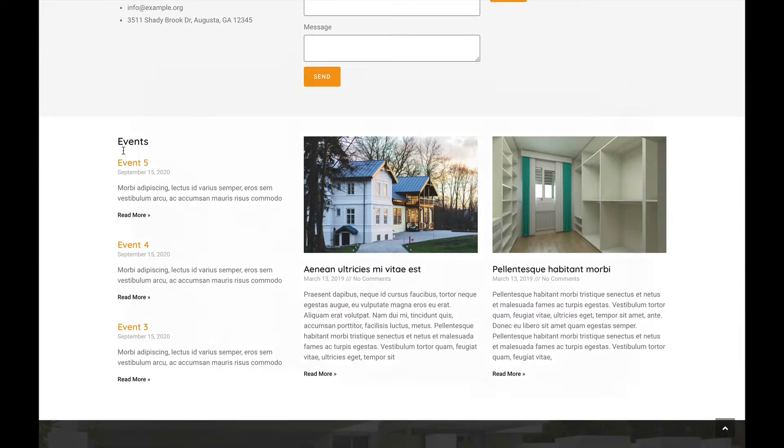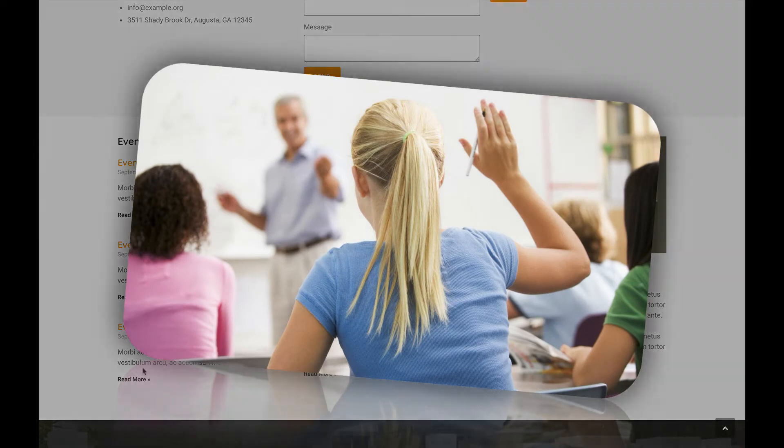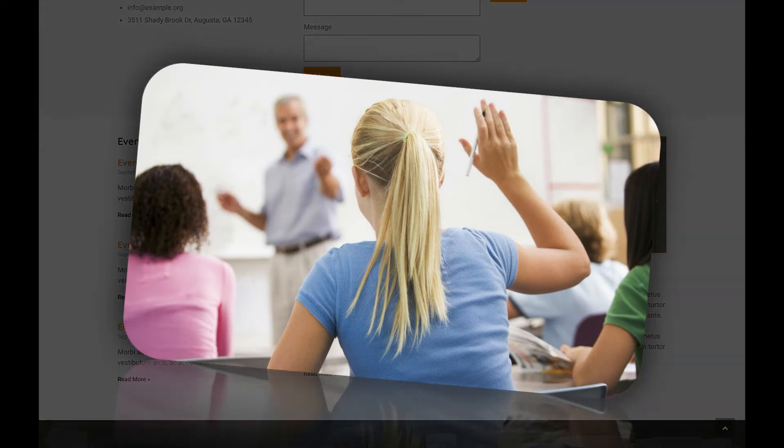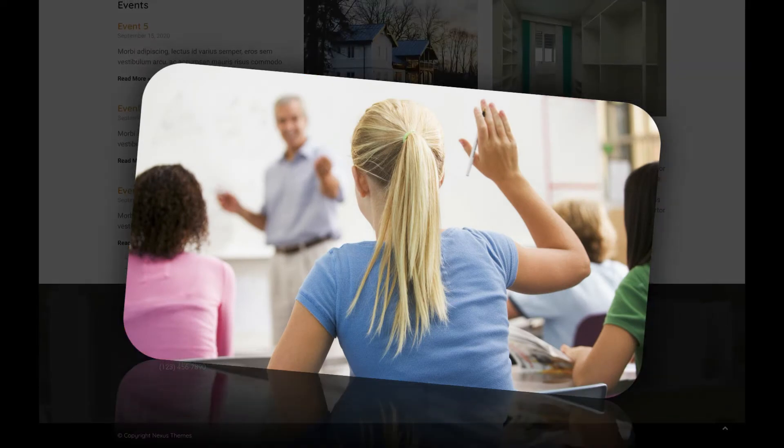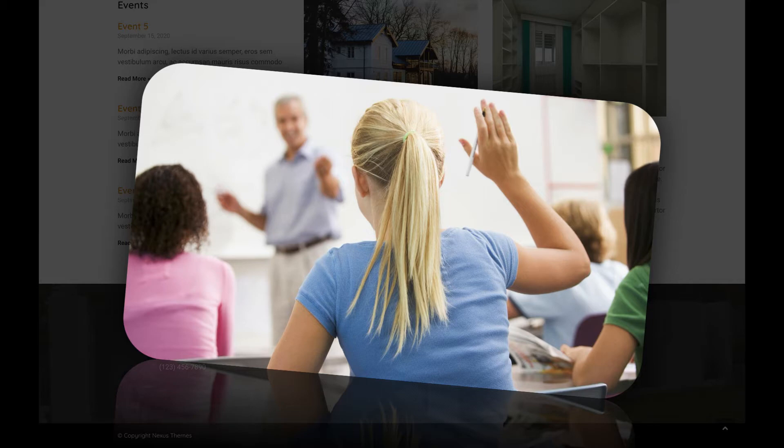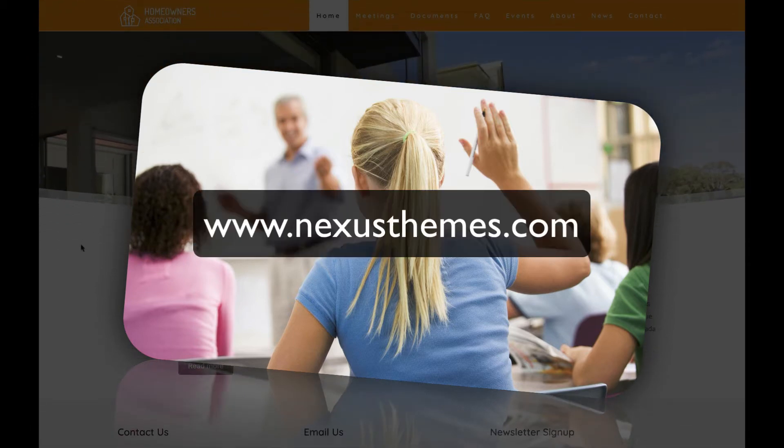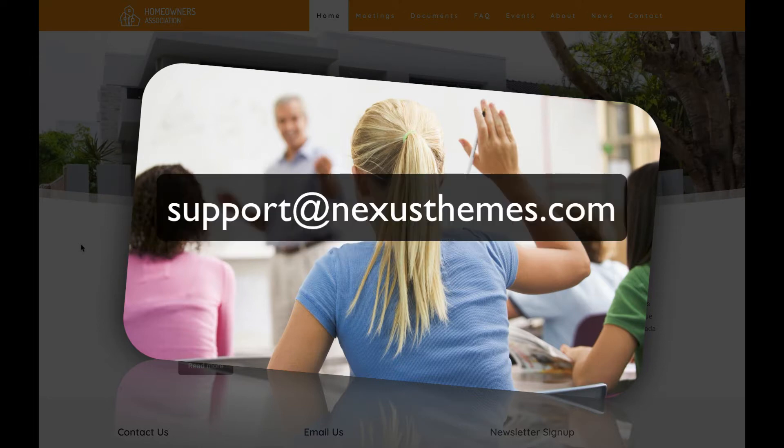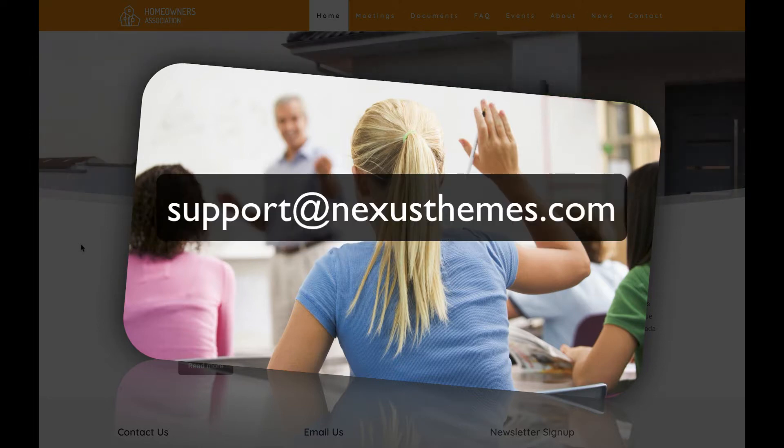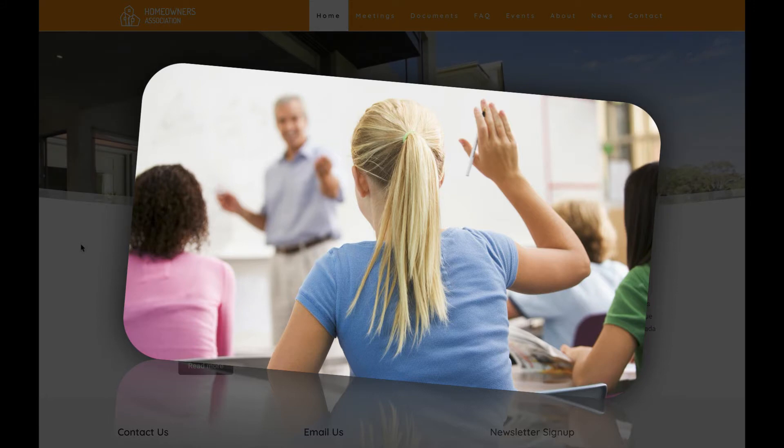Of course it could be that questions pop up while you watch this tutorial. Should that be the case, then please address those questions to me. One way is to simply leave a comment underneath this video. Another way would be to use the live chat on our website at www.NexusThemes.com, or feel free to send your questions in an email to support at NexusThemes.com. I or one of the other employees of Nexus Themes will be happy to answer any questions you might have.